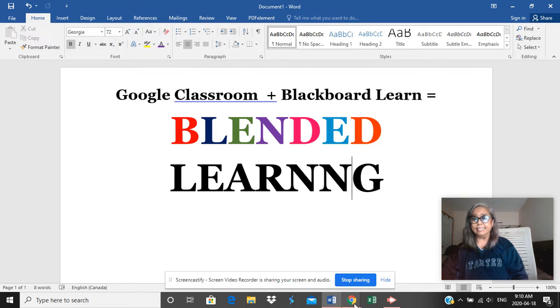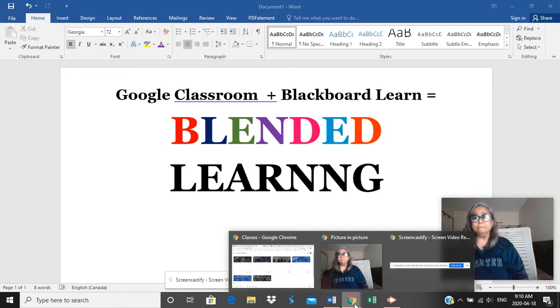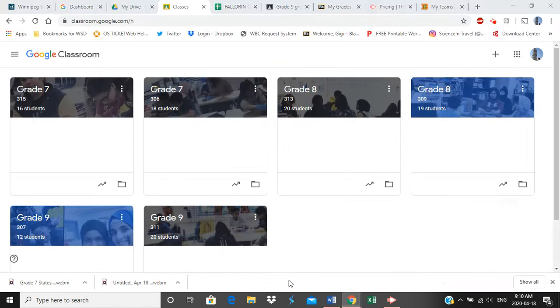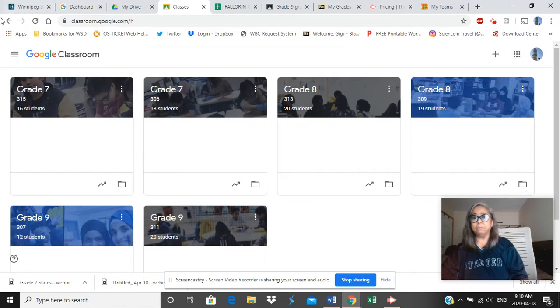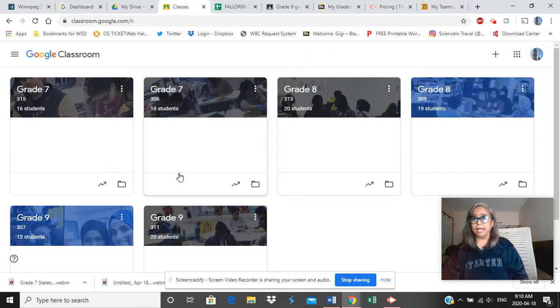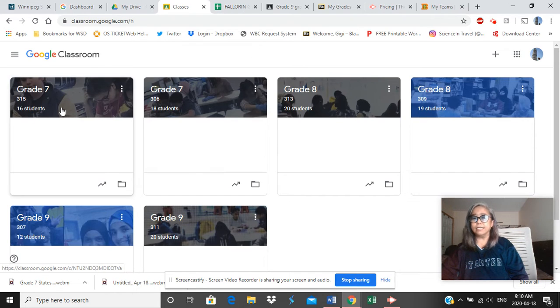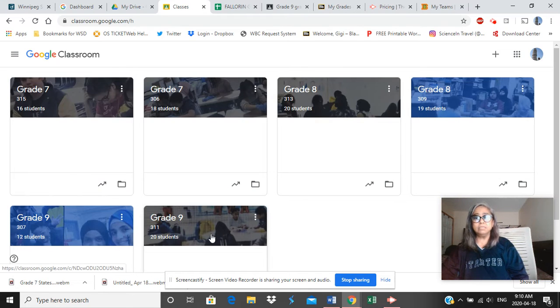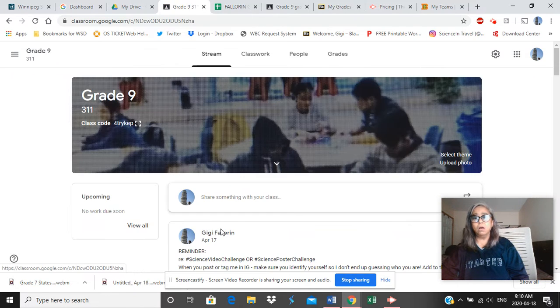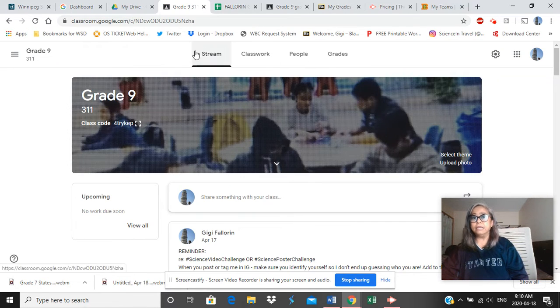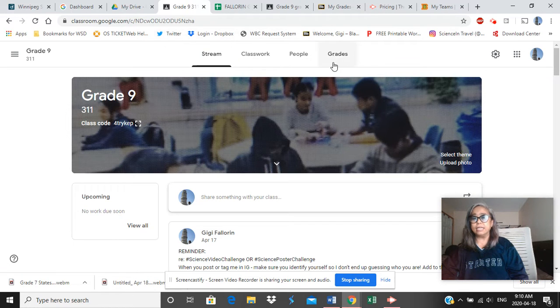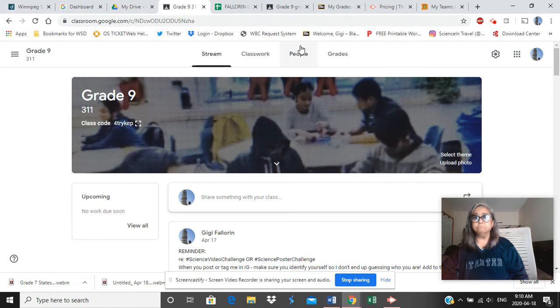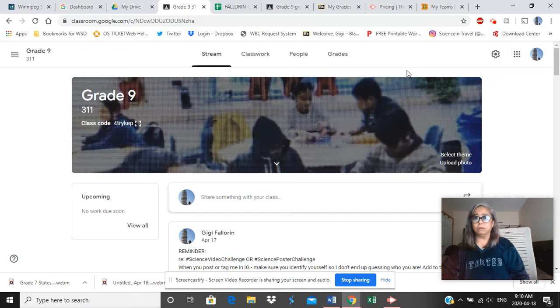Exciting, right? So here, this is probably how everything looks like at your end. You have one for Science, ELA, Social Studies, or Math. Now, let me just click on one class here. Essentially, you see the same features in Google Classroom in whatever course that you may have.